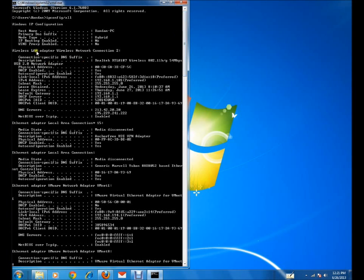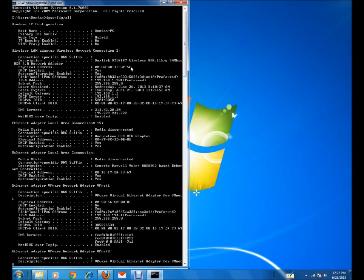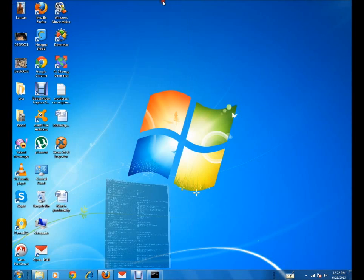We need to check out our Wireless LAN. In my desktop, I'm using an external USB wireless network card. I need to check the physical address of this wireless network card. This physical address is the MAC address of my wireless adapter. In this way, you can find out the MAC address for your laptop.